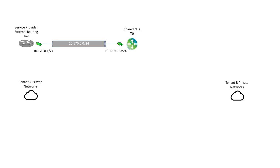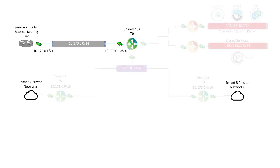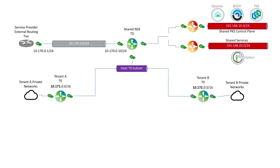This is accomplished with PKS and NSX-T via a multi-T0 implementation. First, a shared T0 is implemented. The shared T0 will host routes to the shared PKS control plane and other shared services, such as Harbor Docker Registry.